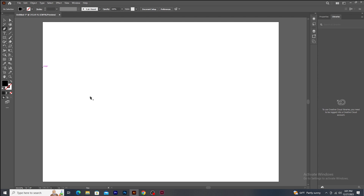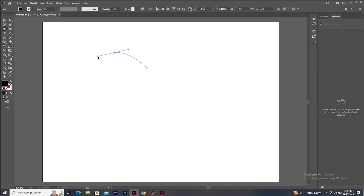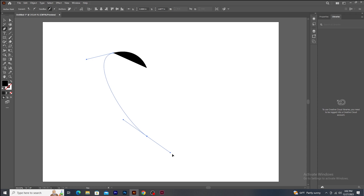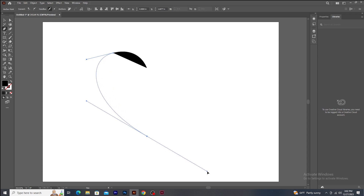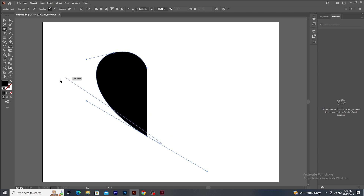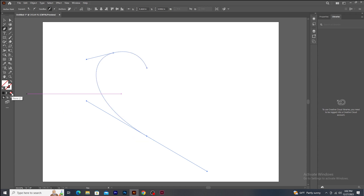Now let's make a heart shape using the same pen tool technique. Click and drag — once you get a desired curve, release the mouse. I am not going to delete the curve handle because I want the next part to be curved outwards. Go to the next position, click and drag. Color is automatically being filled, which might distract you while making complex shapes. In this case, just click on this icon in the tool palette to remove the color from the shape.